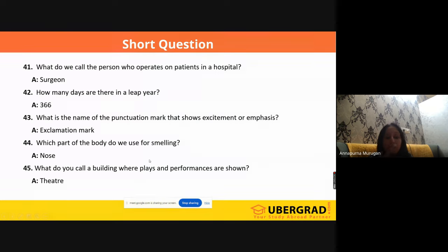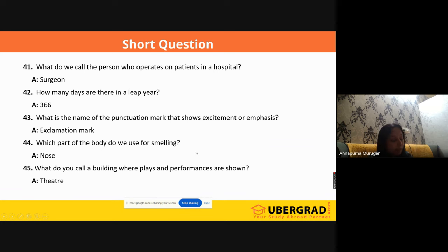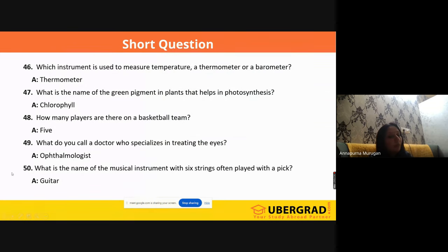'Which part of the body do we use for smelling?' Nose. They may also ask from where the air enters — that's nostrils. 'What do you call a building where plays and performances are shown?' It's a 'theater,' not auditorium. Plays and performances happen only in theaters. 'What is the name of the green pigment present in plants that helps in photosynthesis?' It's 'chlorophyll.' Again, science came into the picture.